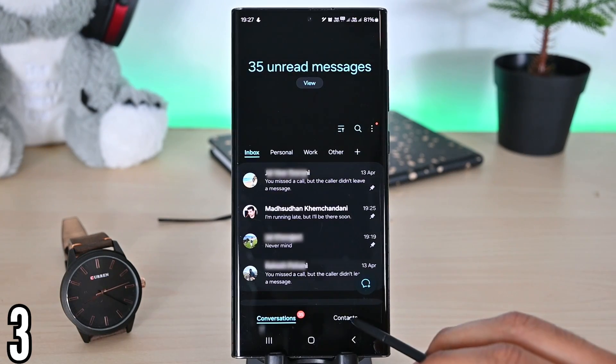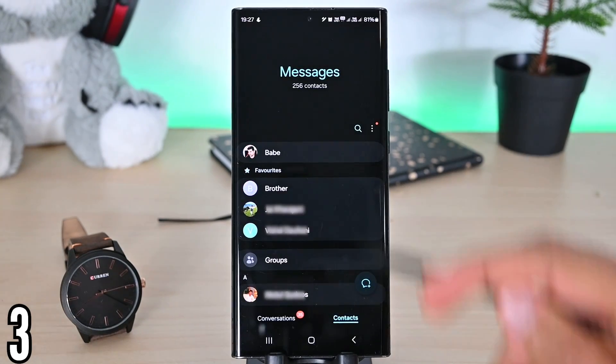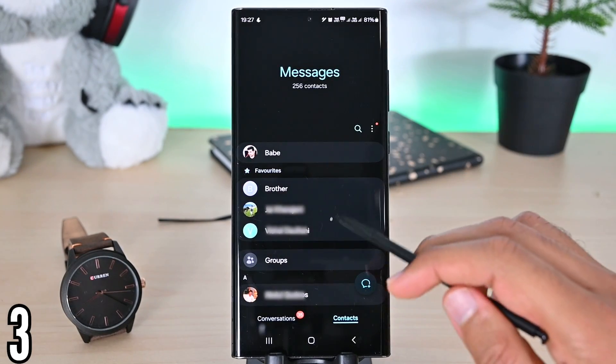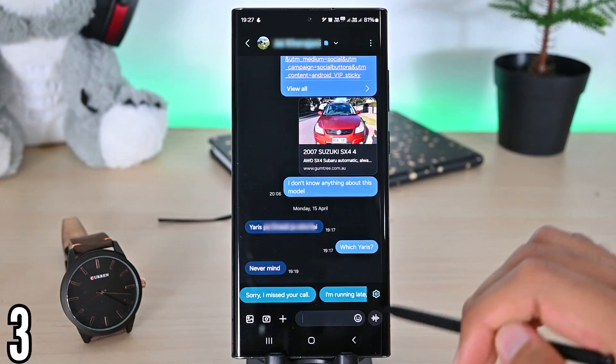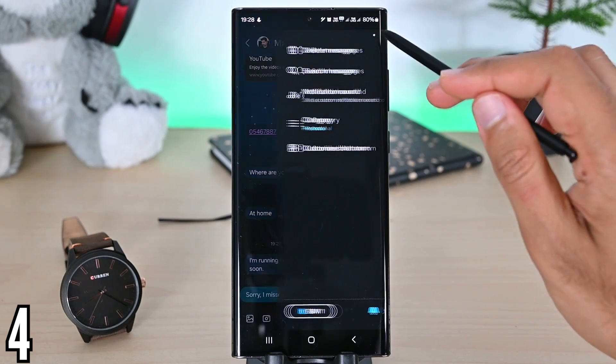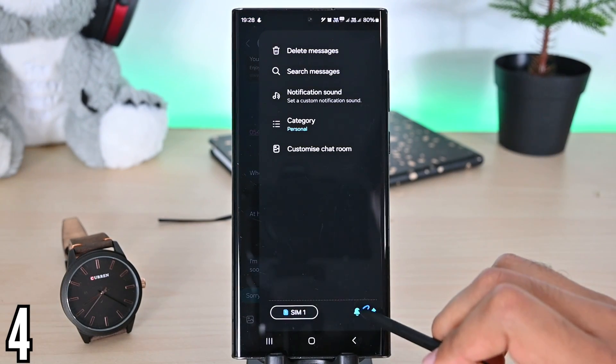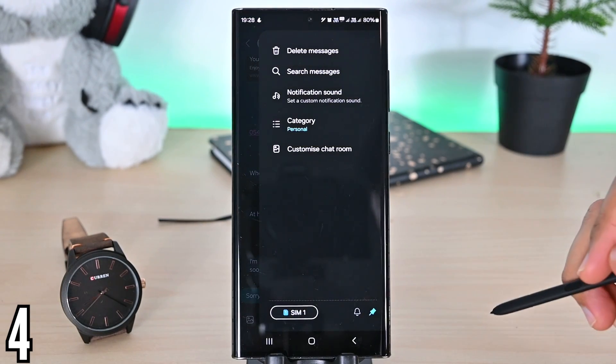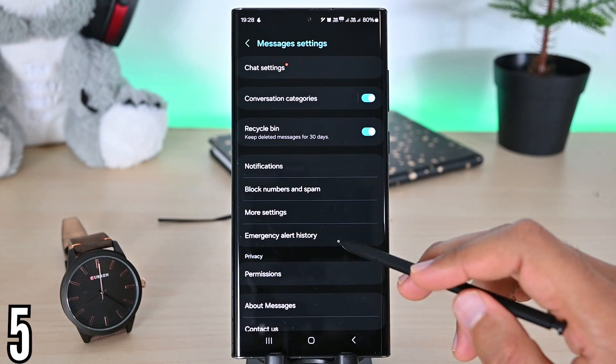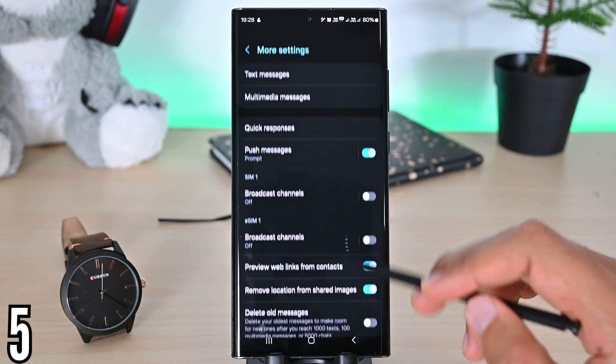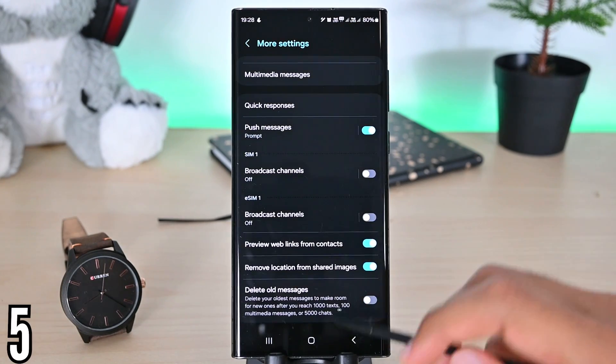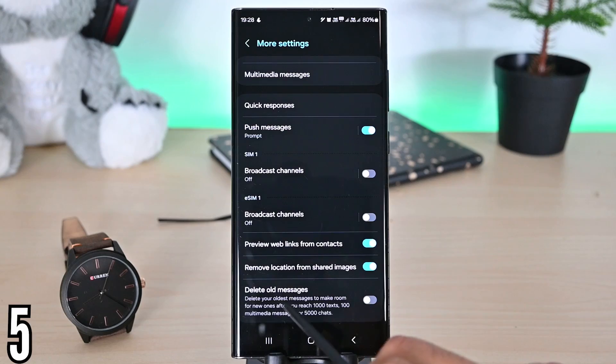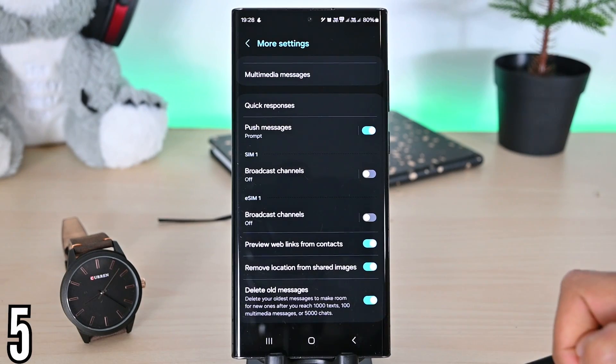Next, Messages is integrated with contacts, so we can see and message contacts from here. Furthermore, you see this icon. This will instantly mute the notifications for this chat. Lastly, we can delete old messages to make room for new ones. Just enable the option and you're good to go.